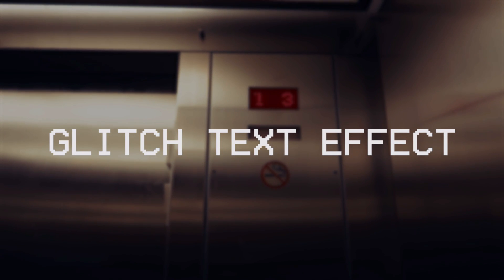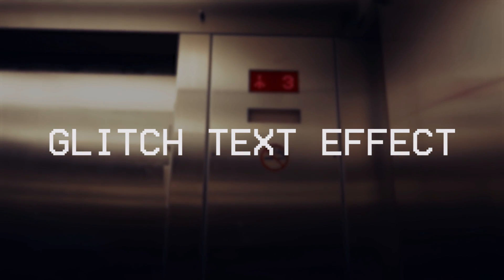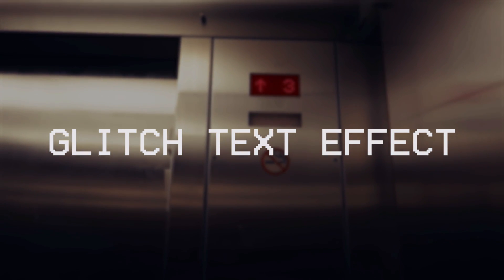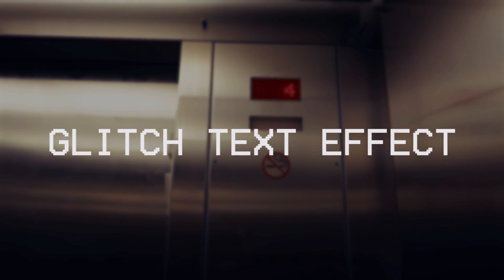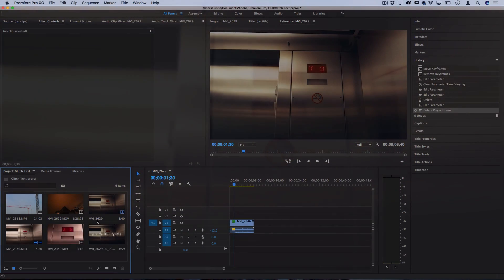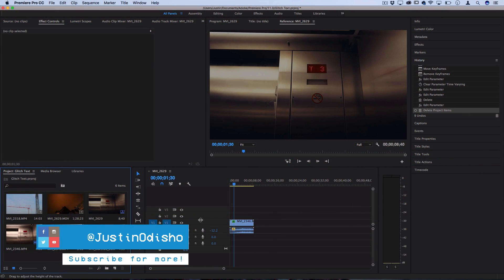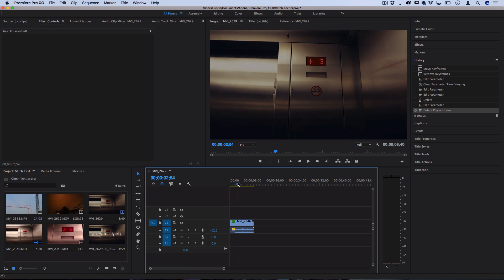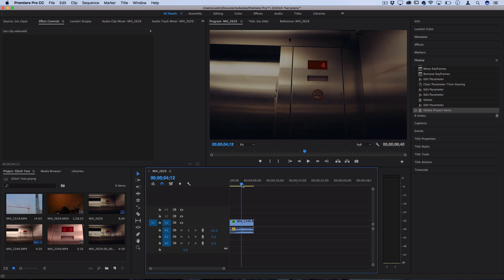Hi everyone, my name is Justin Odisho and in this Adobe Premiere Pro CC tutorial, I'm going to show you how to create a quick disintegrating glitch text effect. You might see a lot of twitchy, glitchy text effects that are done in After Effects, but this is an all-in Premiere disintegrating text effect that kind of looks glitchy as well.